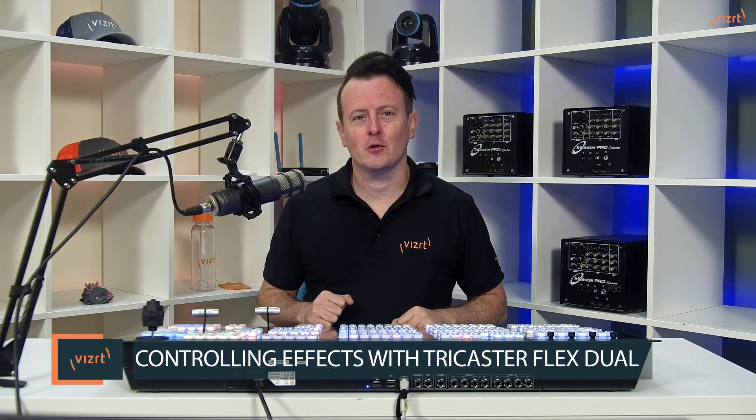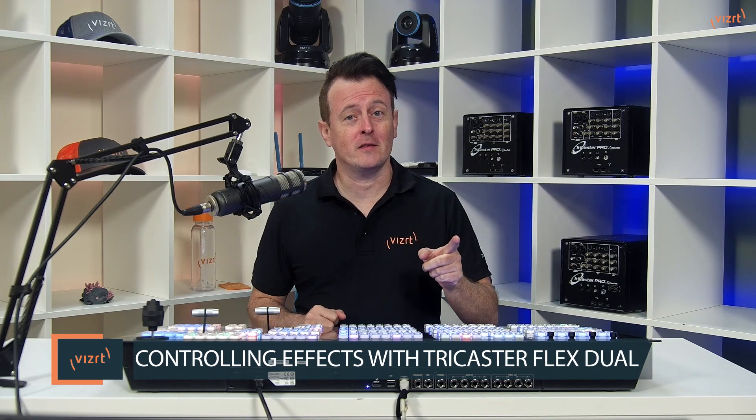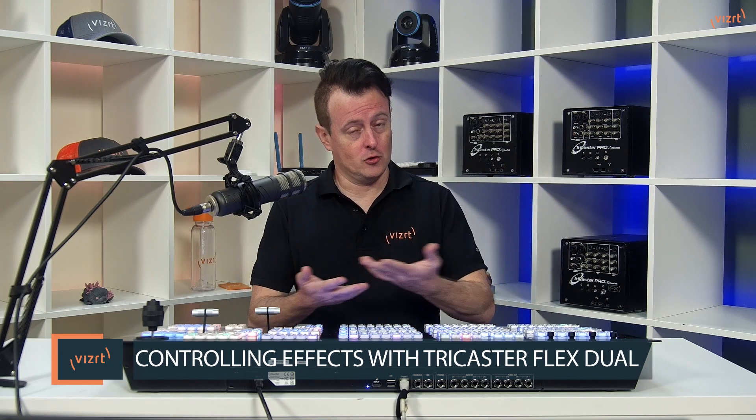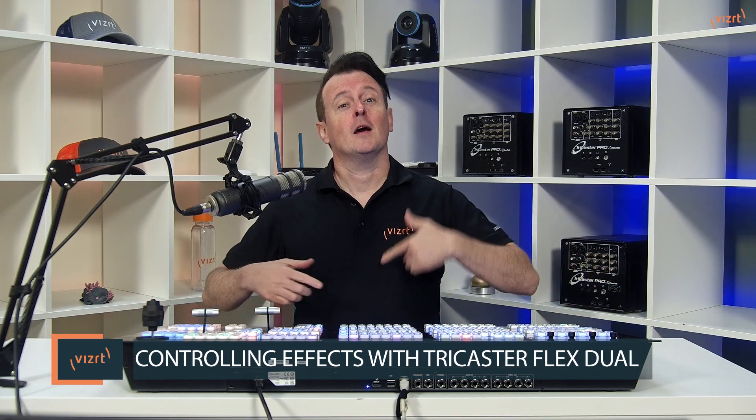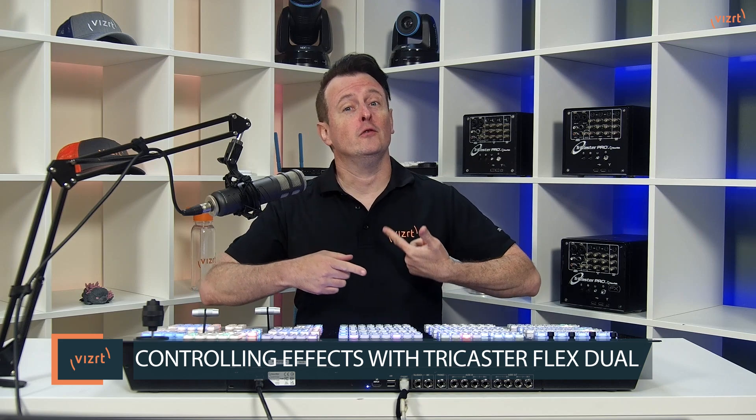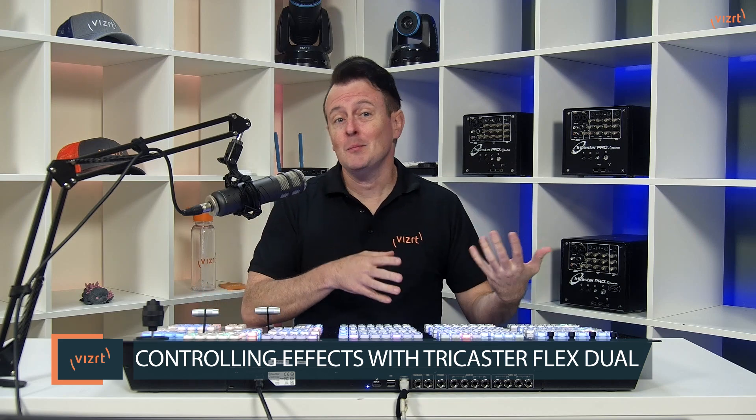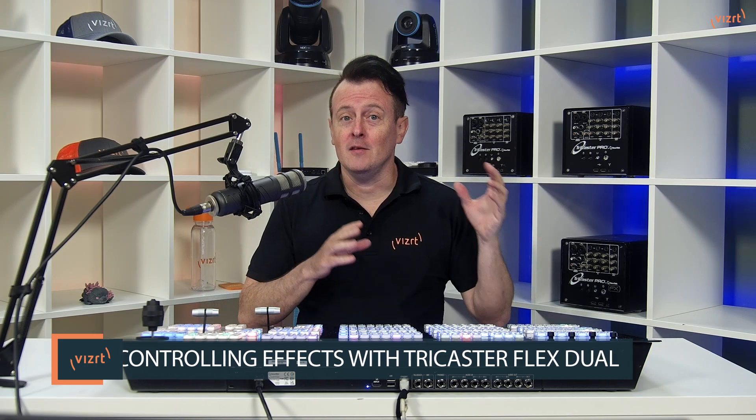Today I'd like to show you how to control effects using the TriCaster Flex Dual. This will allow you to change and modify the various effects to transition between shots and bring on your downstream keyers directly on the control panel itself.